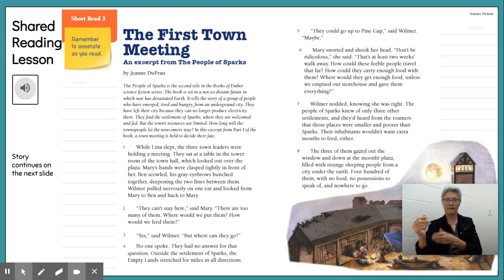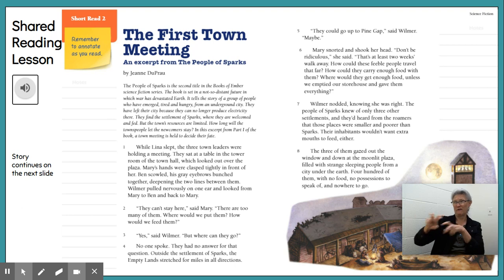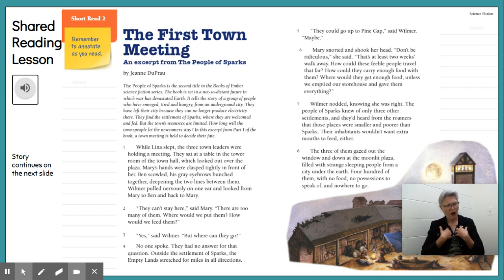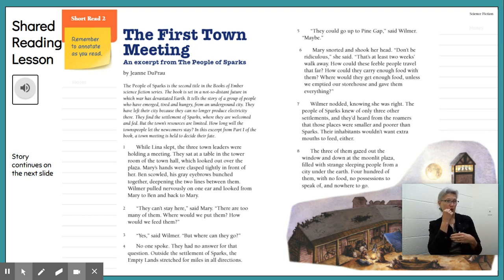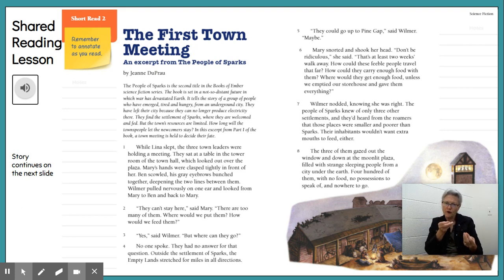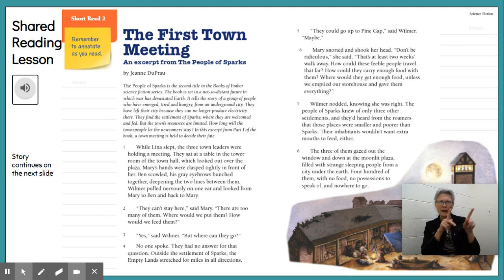Outside the settlement of Sparks, the empty land stretched for a mile in all directions. 'They could go up to Pine Gap,' said Wilmer. 'Maybe.' Mary snorted and shook her head. 'Don't be ridiculous. That's at least two weeks' walk away. How could these feeble people travel that far? How could they carry enough food? Where would they get enough food — unless we emptied our storehouse and gave them everything?' Wilmer nodded, knowing she was right. The people of Sparks knew of only three other settlements, and they had heard those places were smaller and poorer than Sparks. Their inhabitants wouldn't want extra mouths to feed either. Four hundred people from the city under the earth, with no food, no possessions to speak of, and nowhere to go.